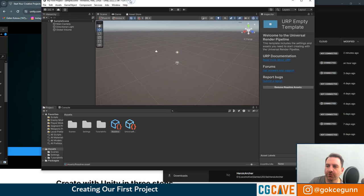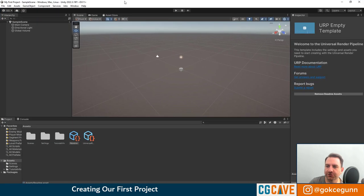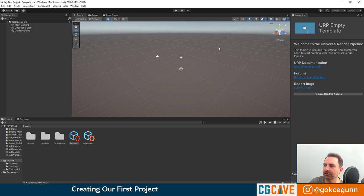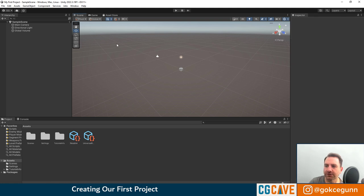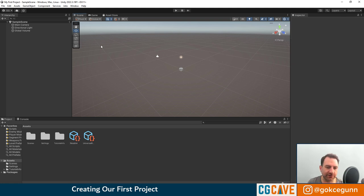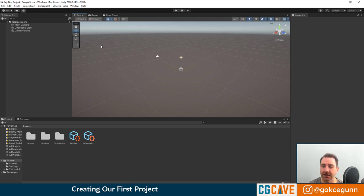Okay, after the loading of the project is finished, you should see Unity launch like this. We're not going to go into the interface in Unity in this lesson. That's for the next lesson.